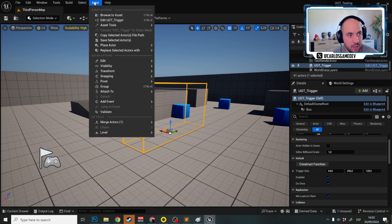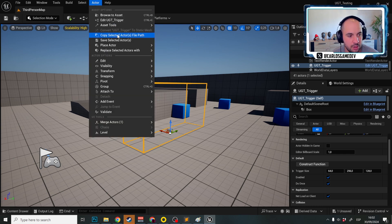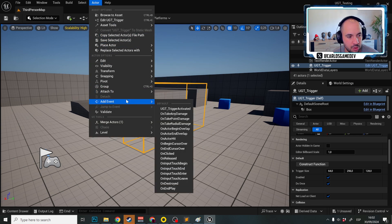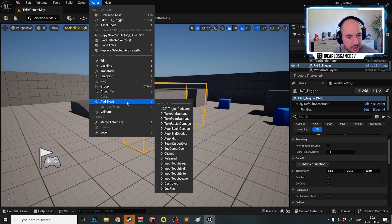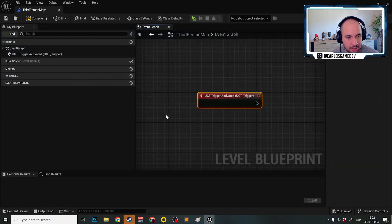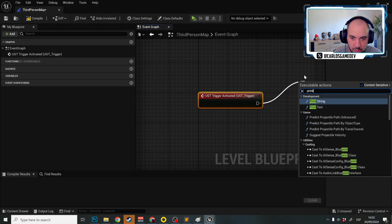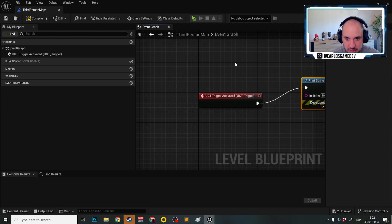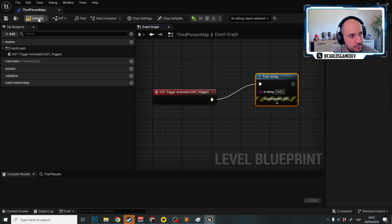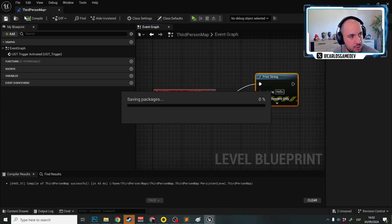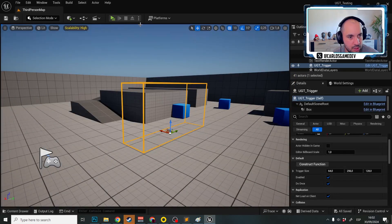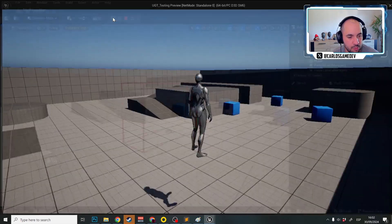So we're going to go to Actor and Add Event, UGT Trigger Activated. And first we will say Print String to see if this is working and I'm going to play.